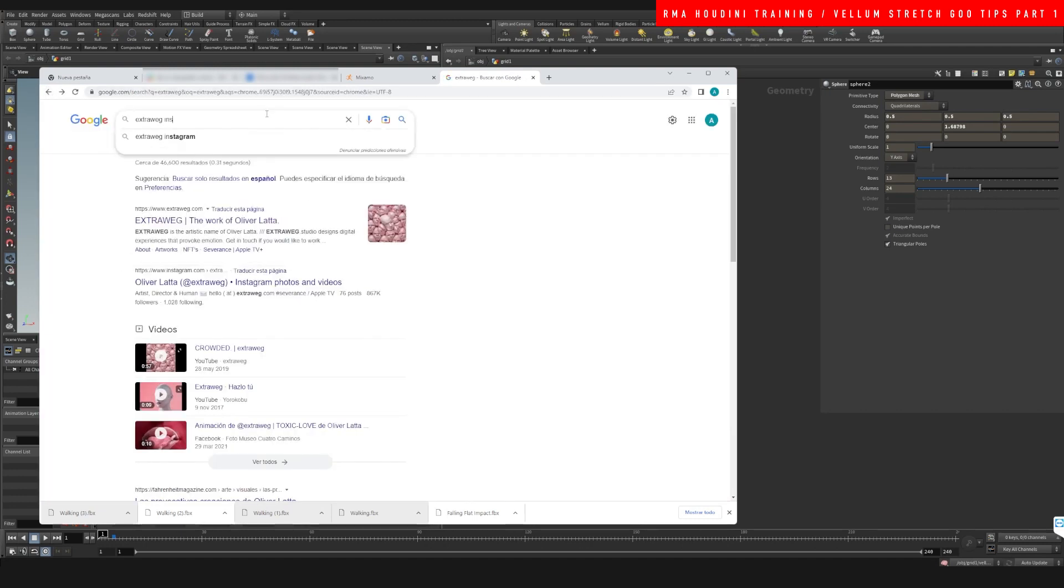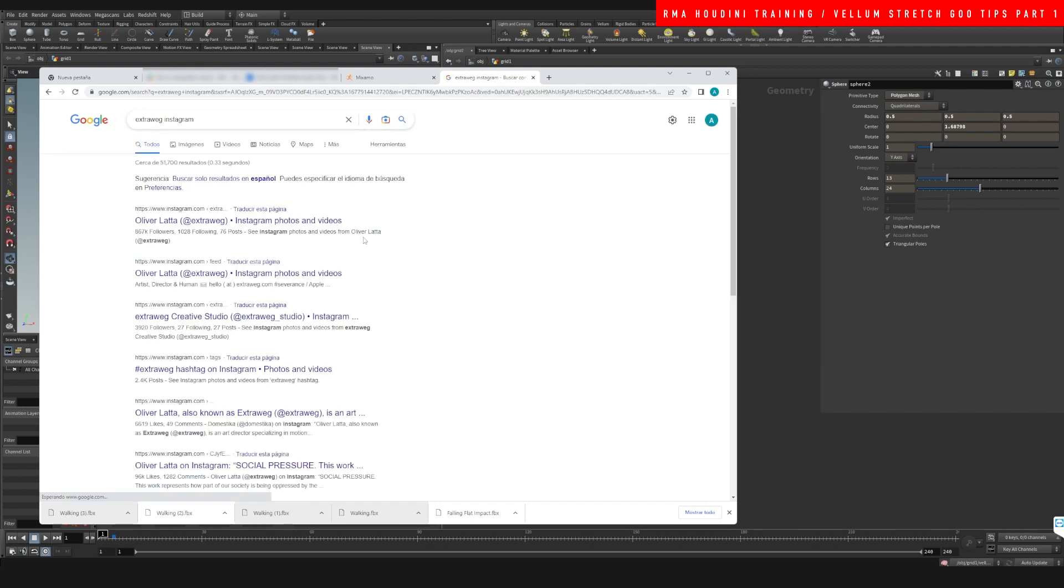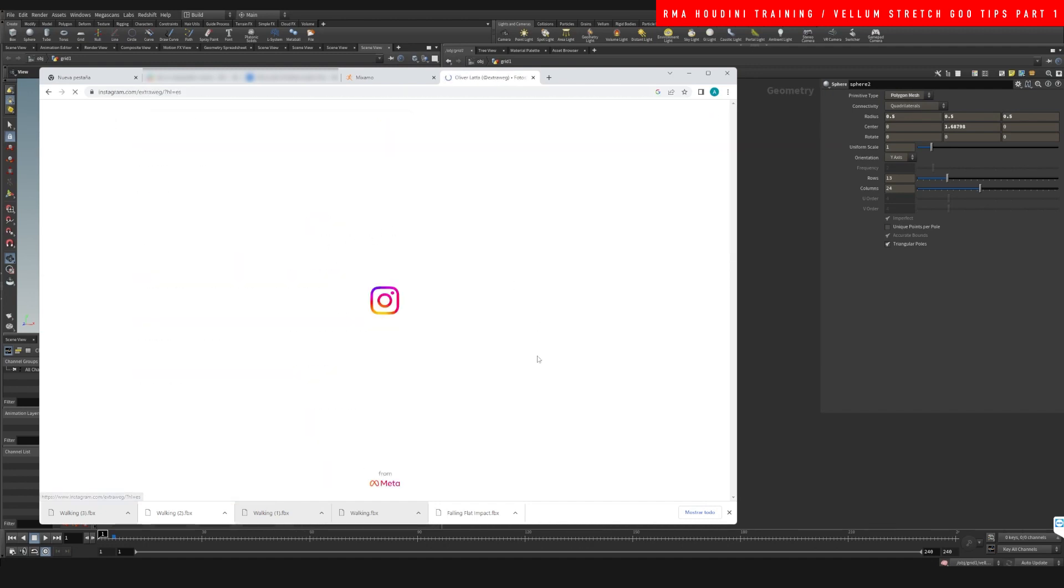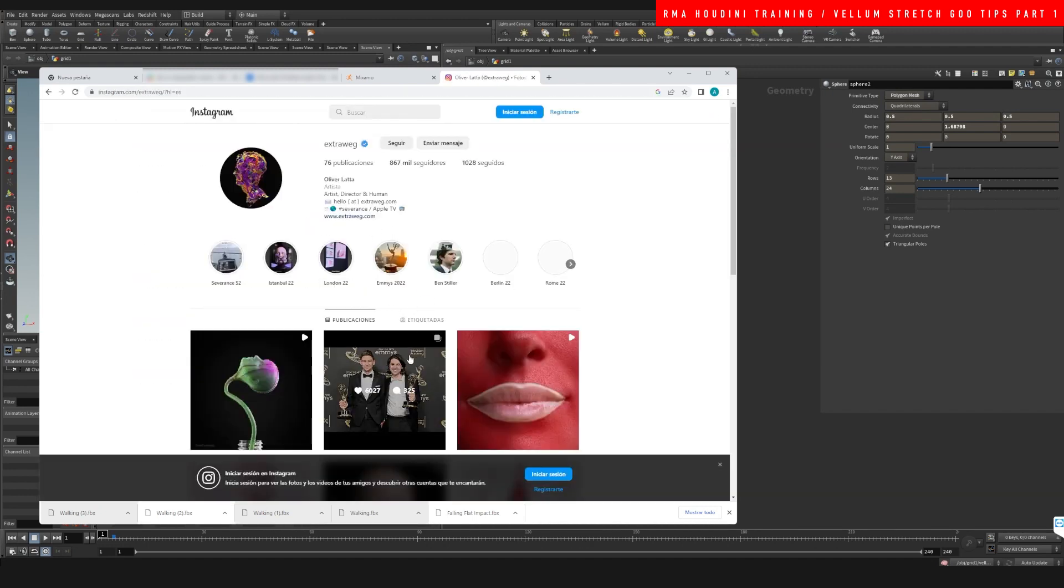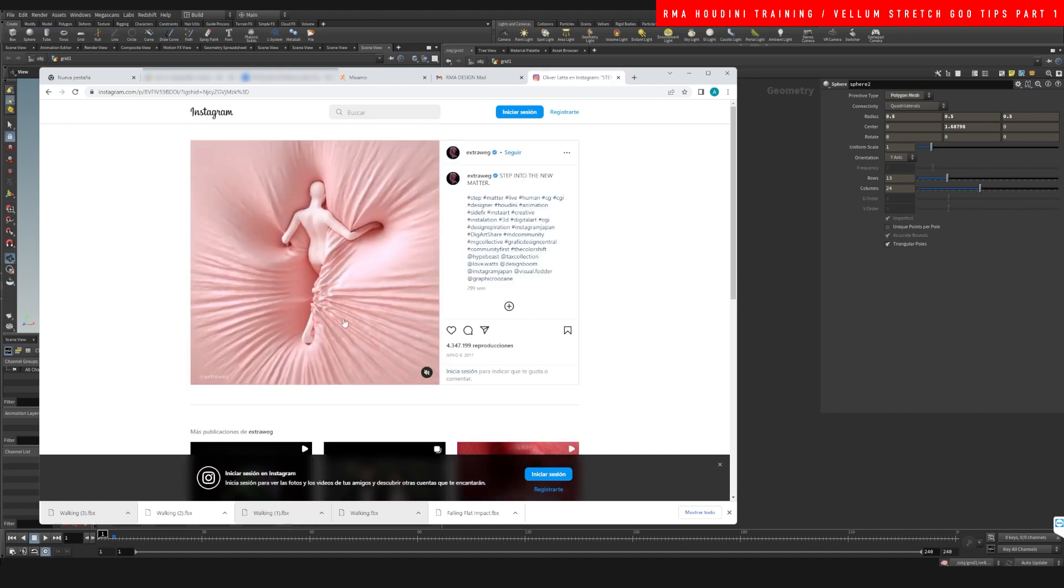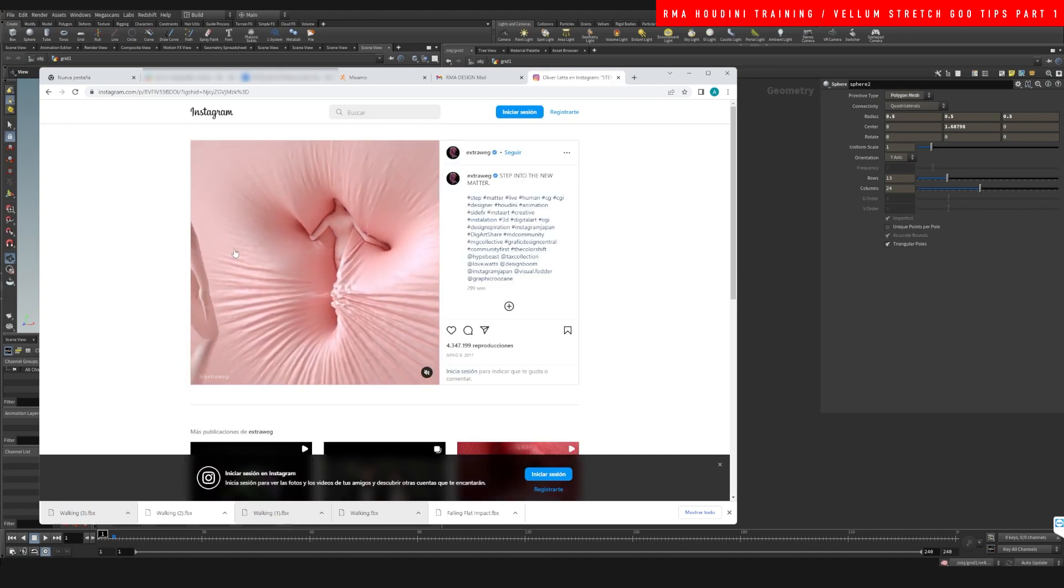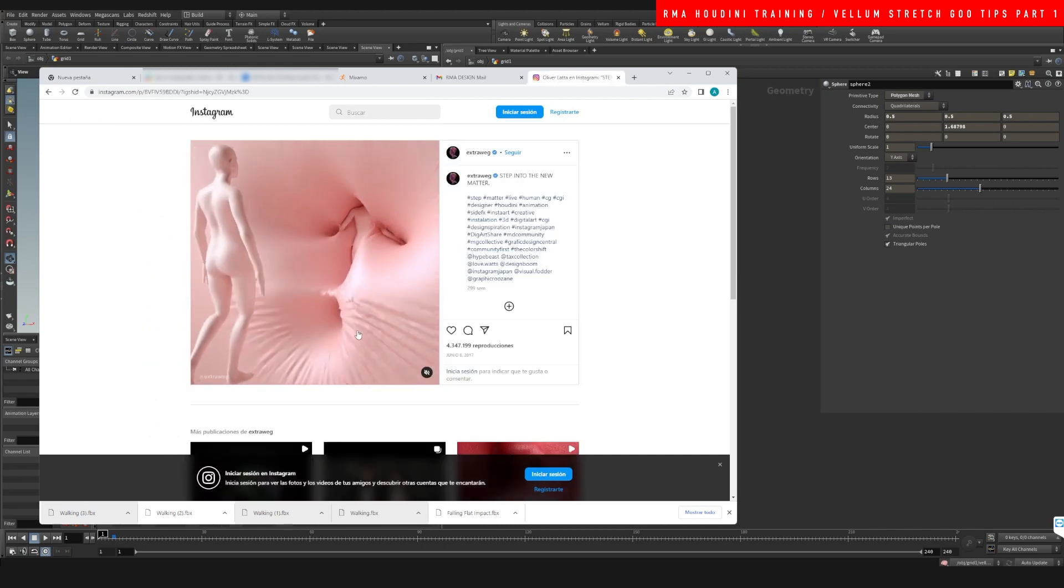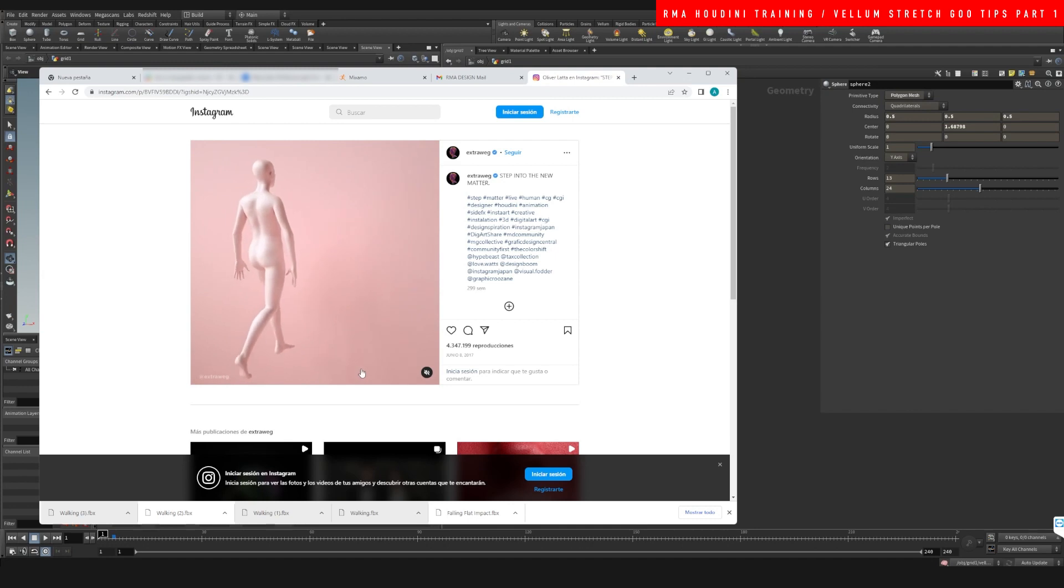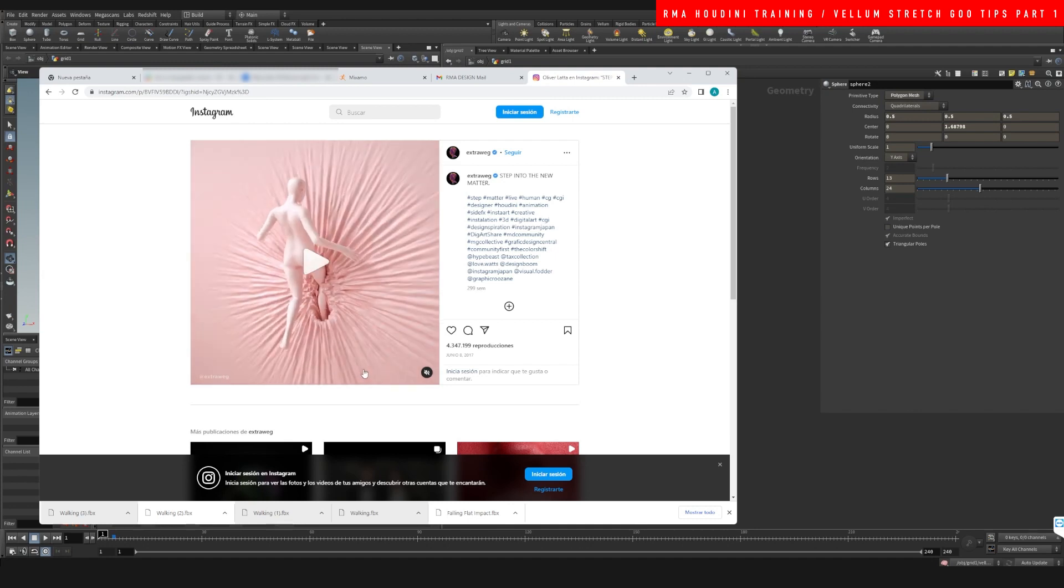A while ago I saw a beautiful effect that he did on his Instagram, and this is the effect guys that I wanted to test out how we can create. It's probably not going to be exactly the same thing because I have no exact clue of how he approached it or how he made it exactly, but here's the result that I was able to get.